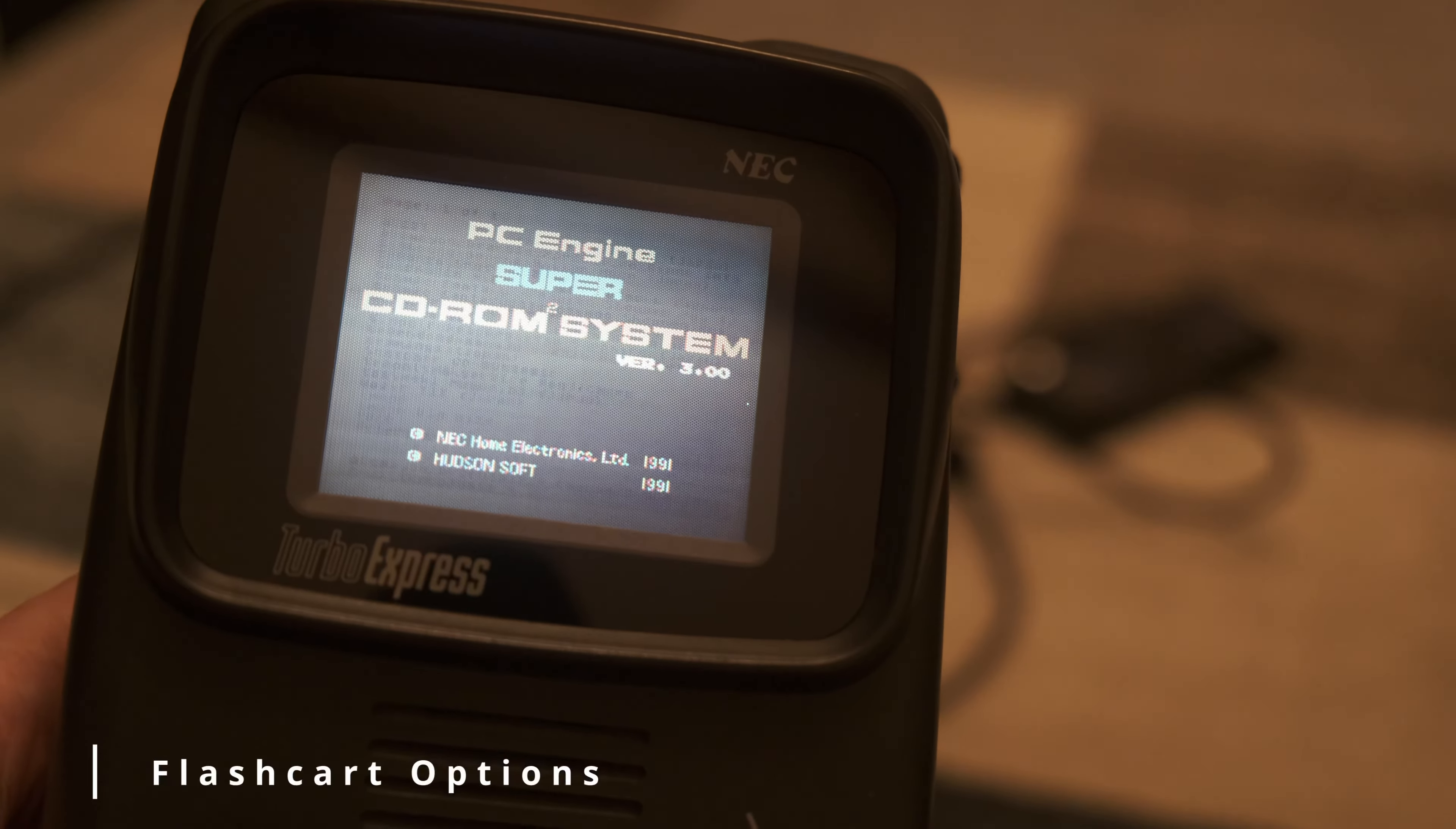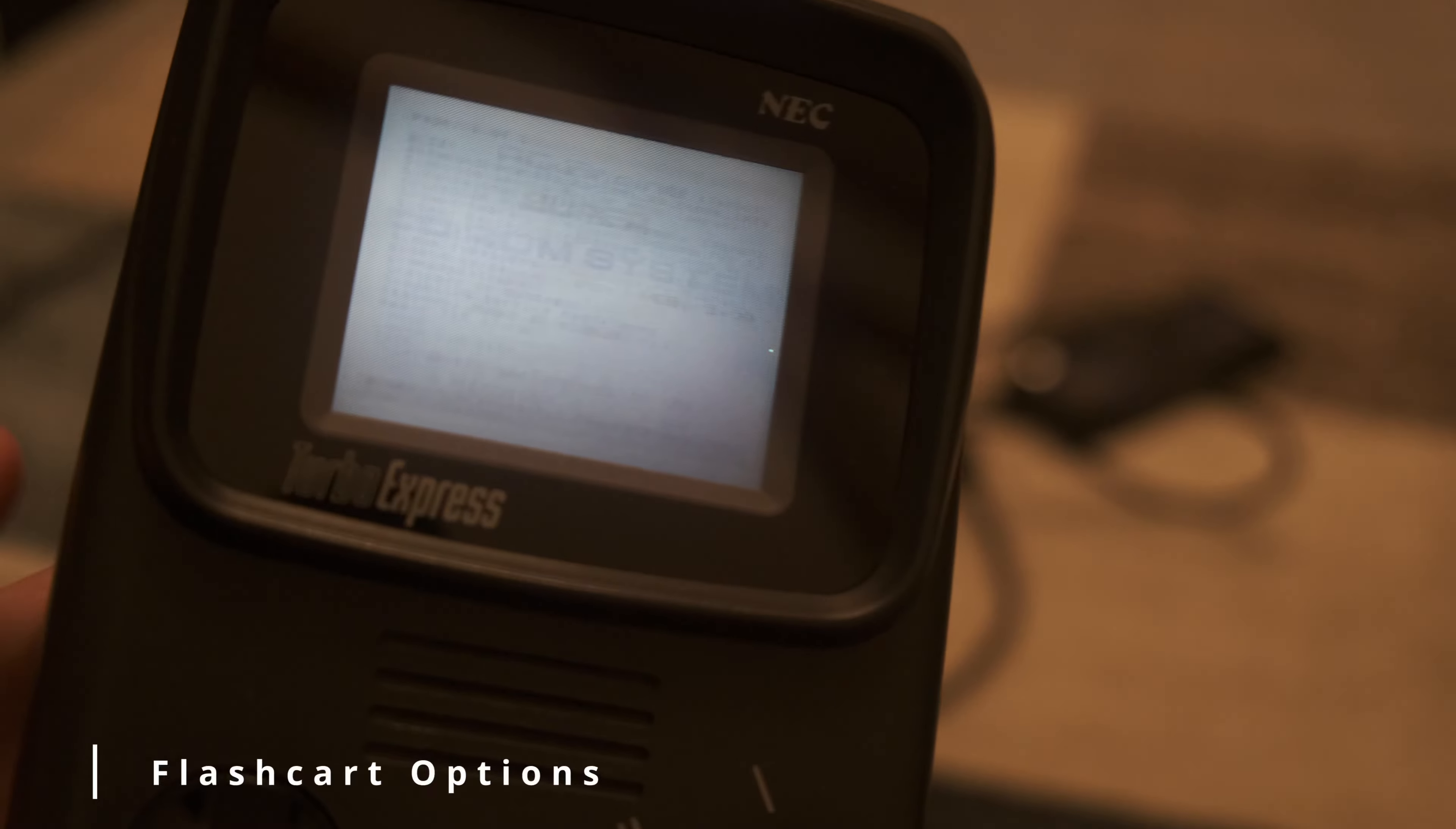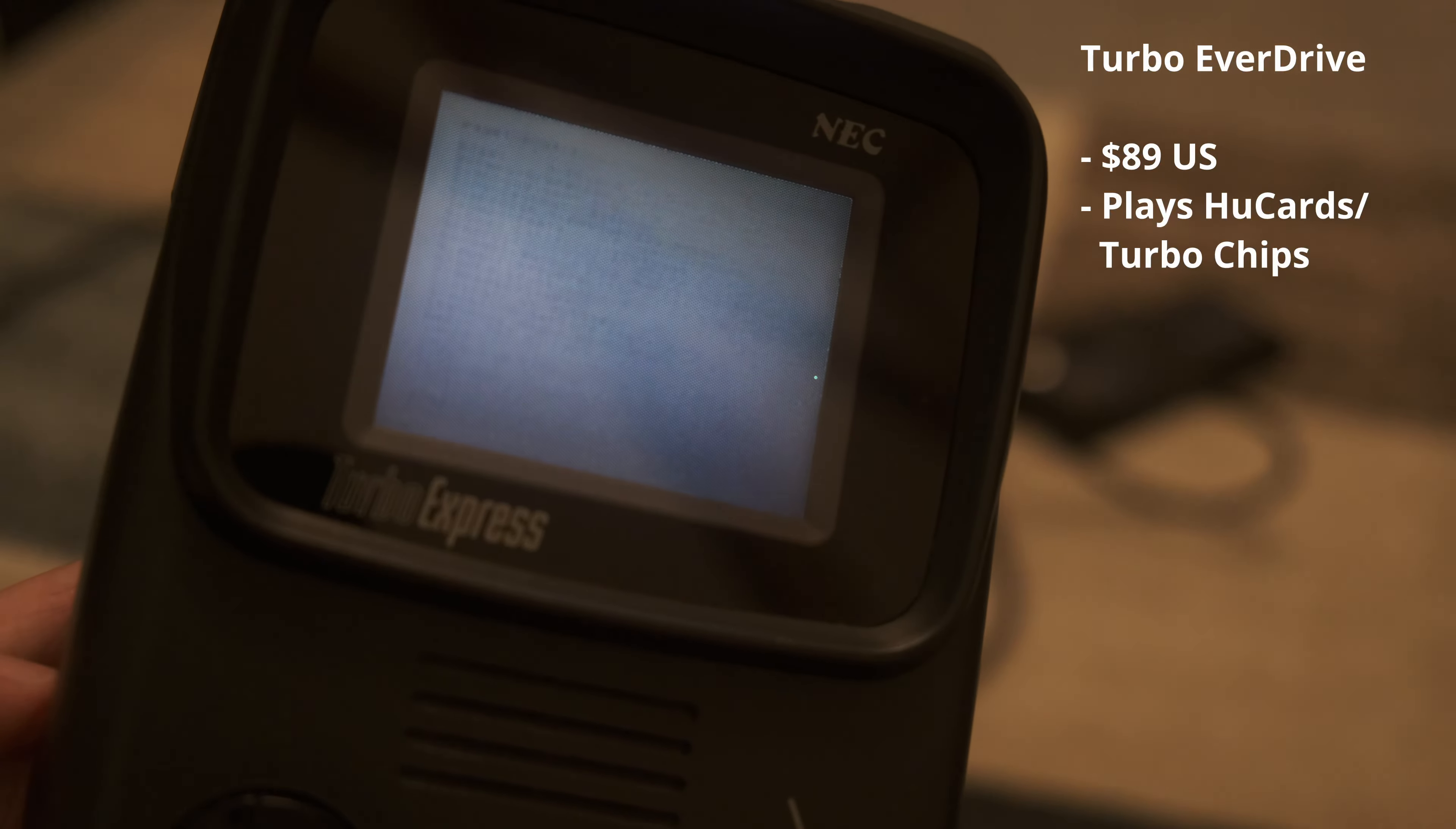Let's review the options. The basic Turbo Everdrive is $89. It can play back cartridges.